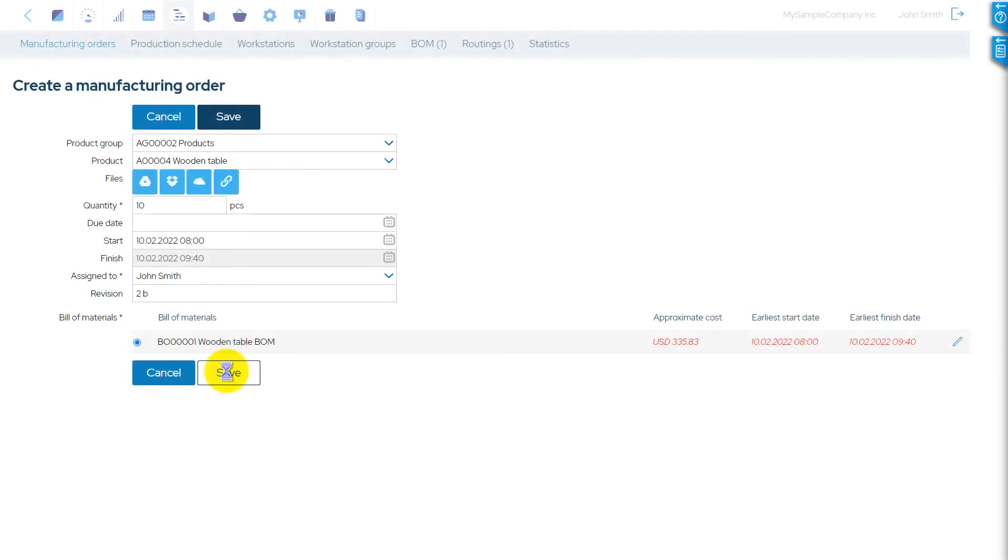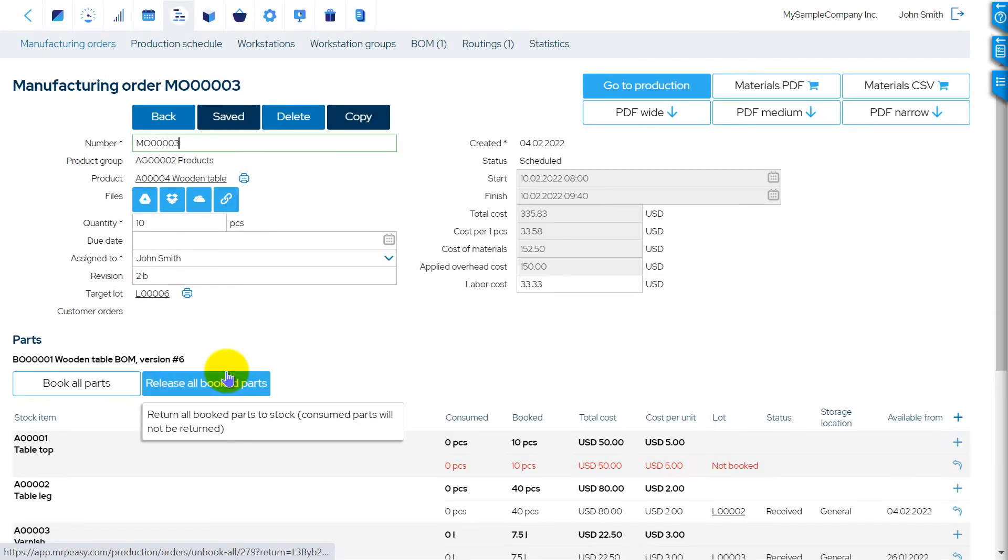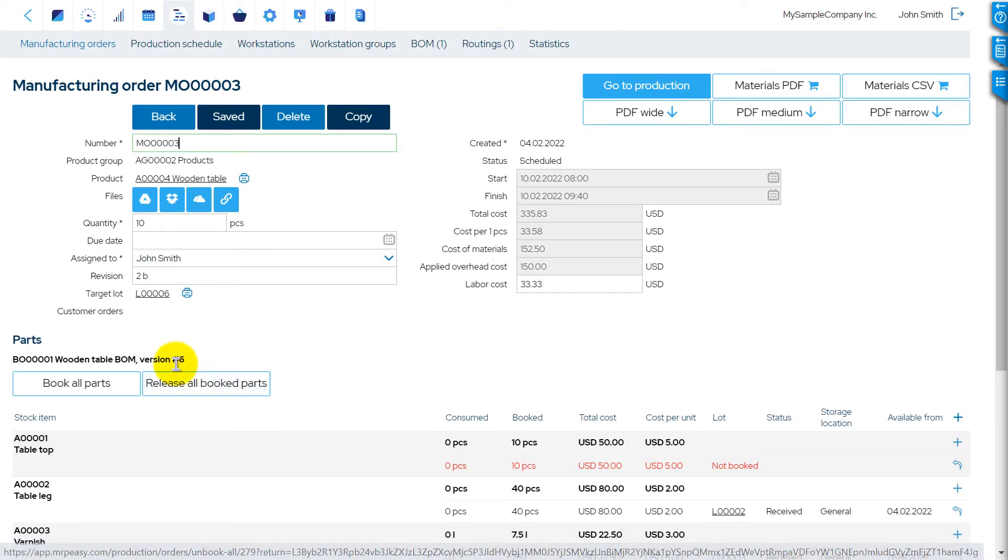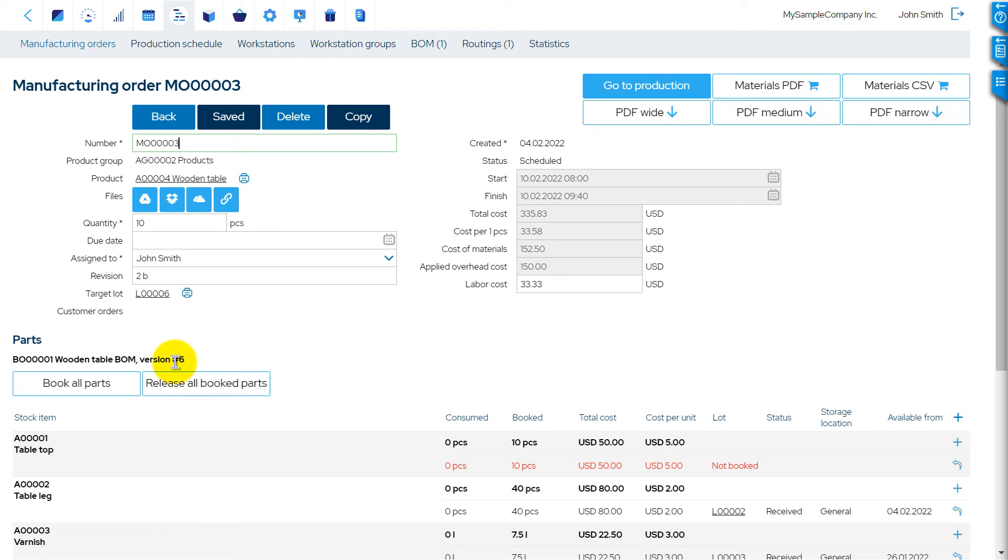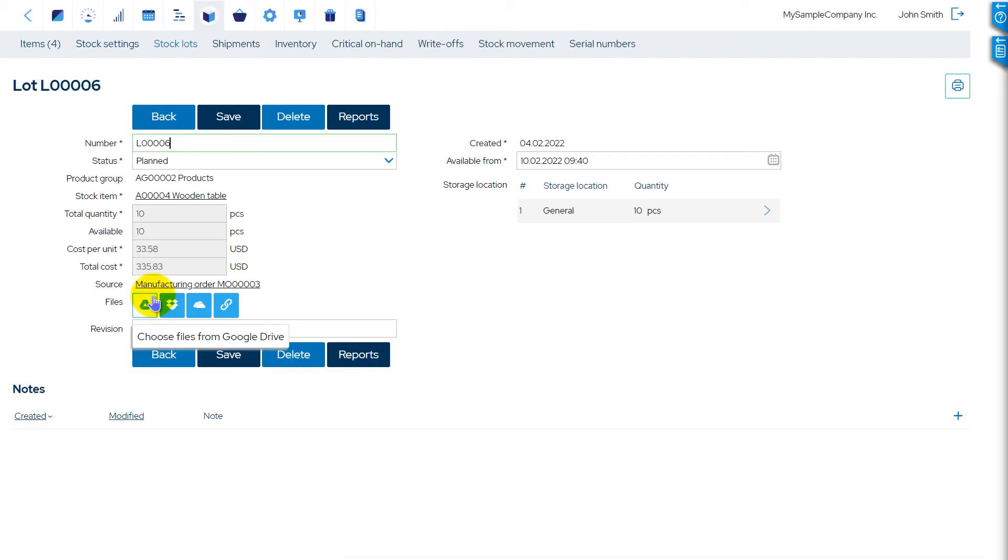When creating a Manufacturing or Purchase order, the revision is copied from the item to the order. The revision is also saved in the Target Stock Lot Details.